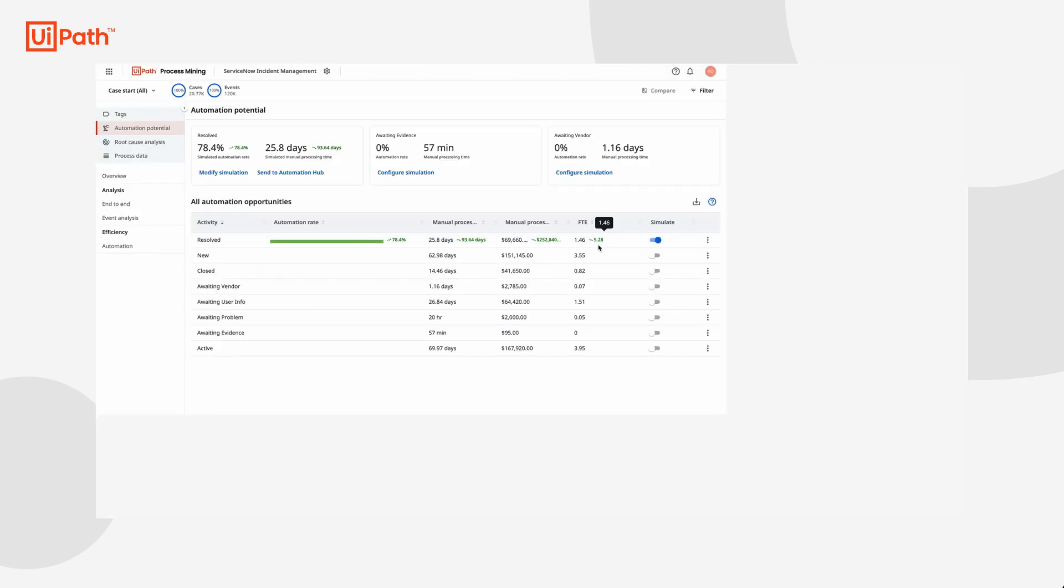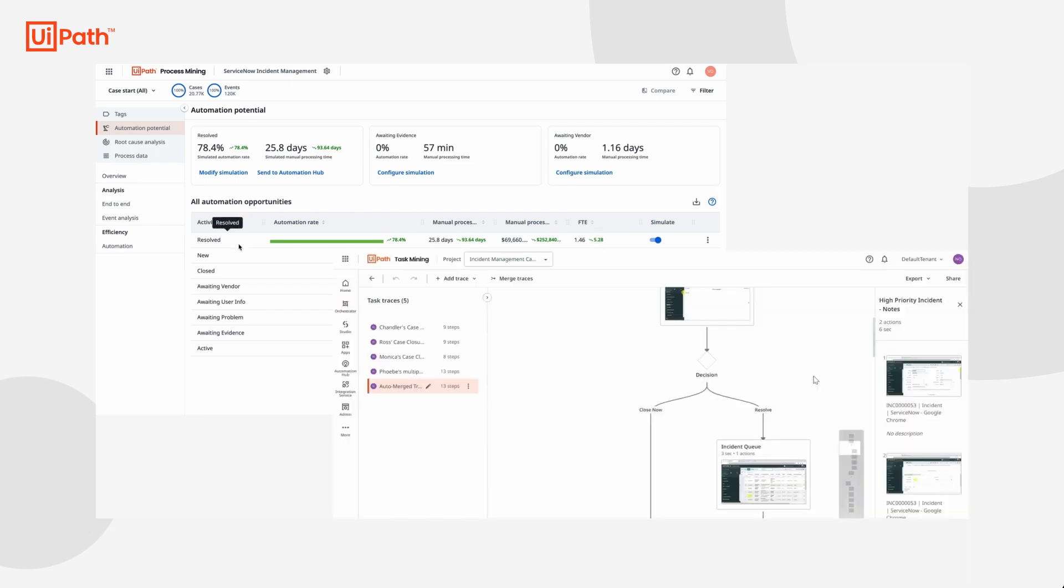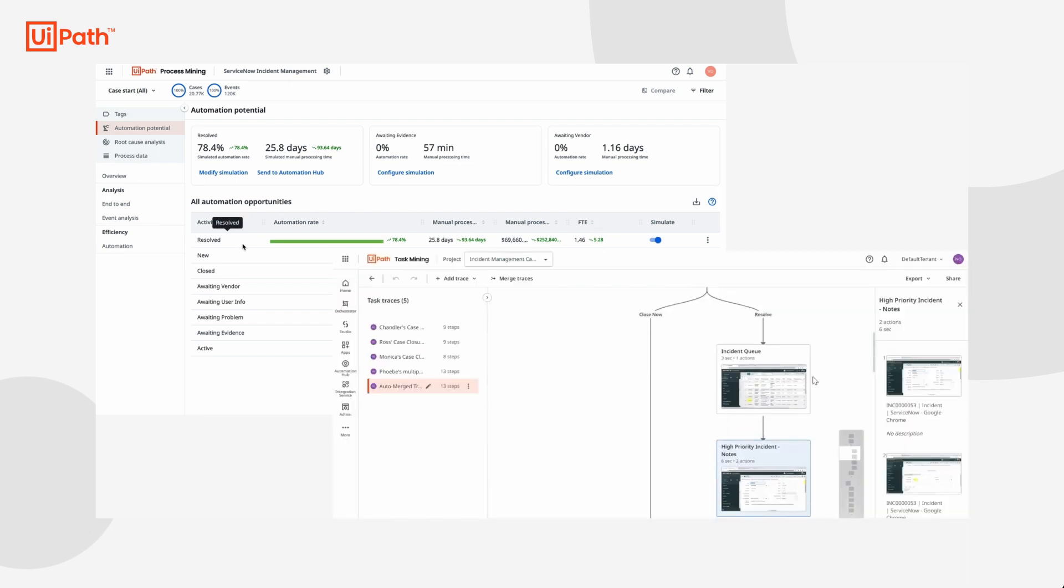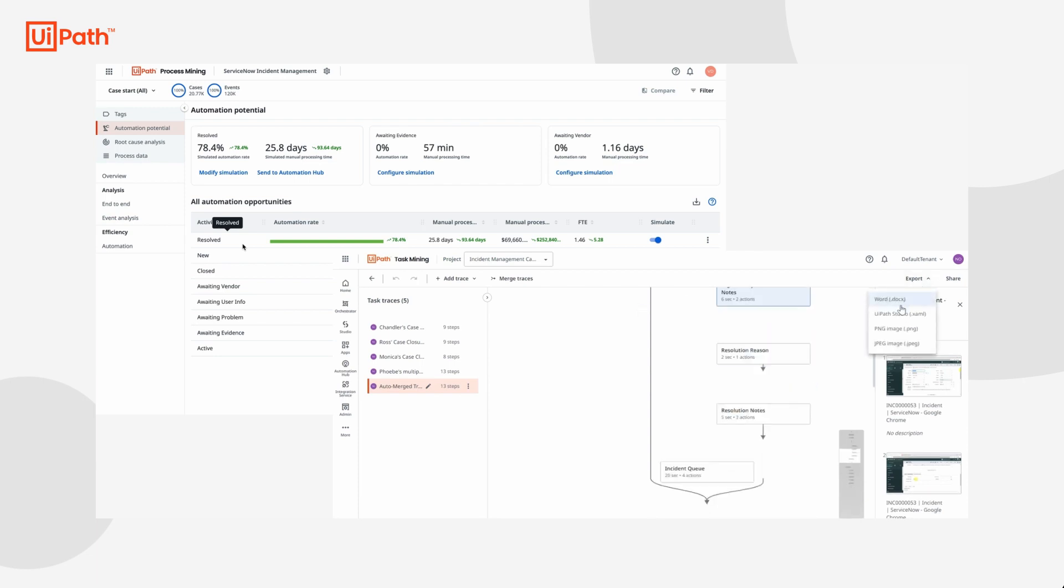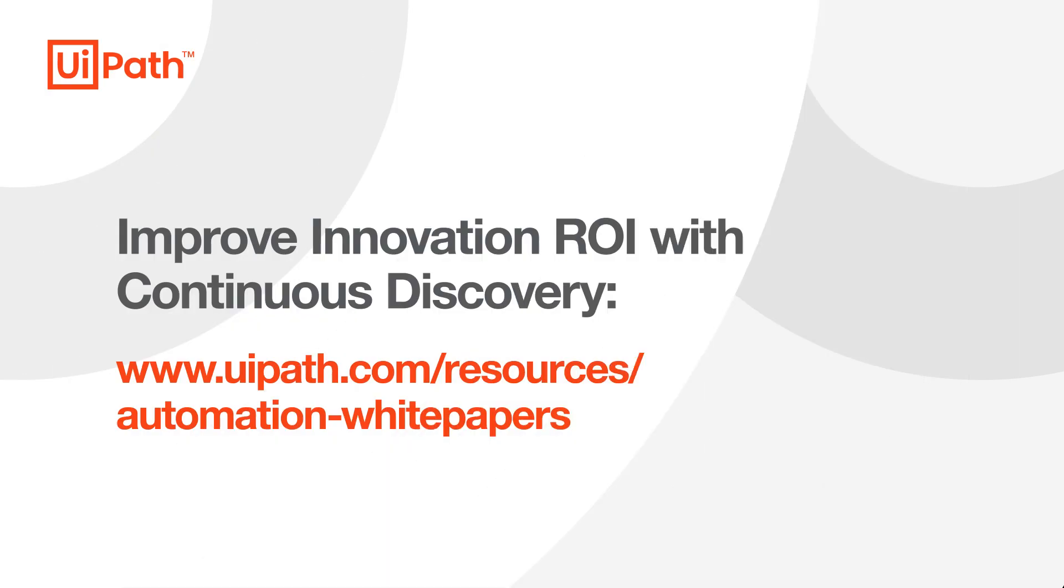Because we used process mining to discover the automation idea and quantify savings, then leverage task mining to capture the granular steps, our automation COE now has everything they need to bring this idea to life. Accelerate automation discovery and actionability in your own organization by getting started with UiPath continuous discovery today.